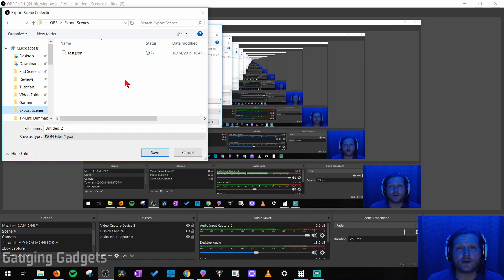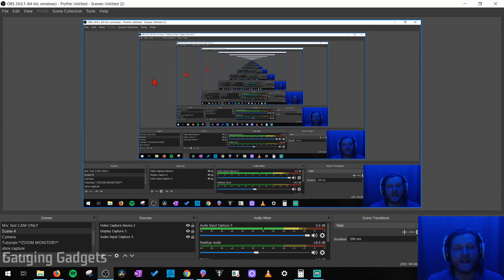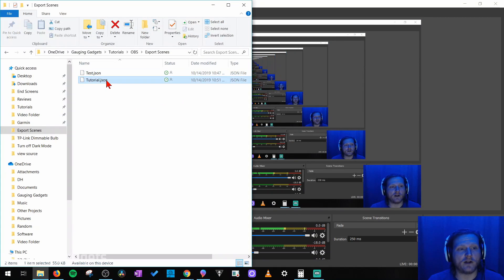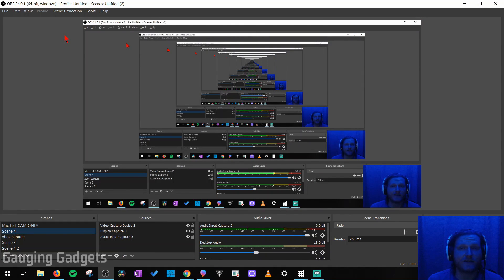Now we just need to find the location on our computer where we want to export our scenes. Once you've saved it, you'll then be able to find the file on your computer. Remember, all you need to do is transfer that .json file that you just saved to your new computer and then follow the following steps.